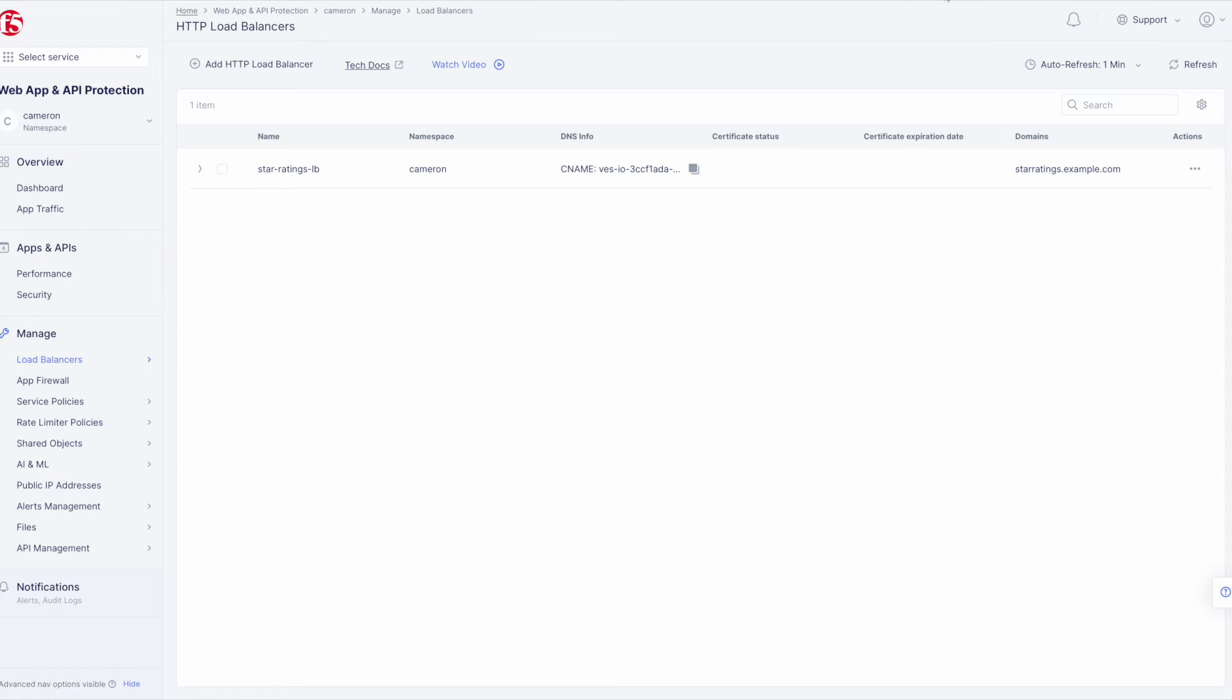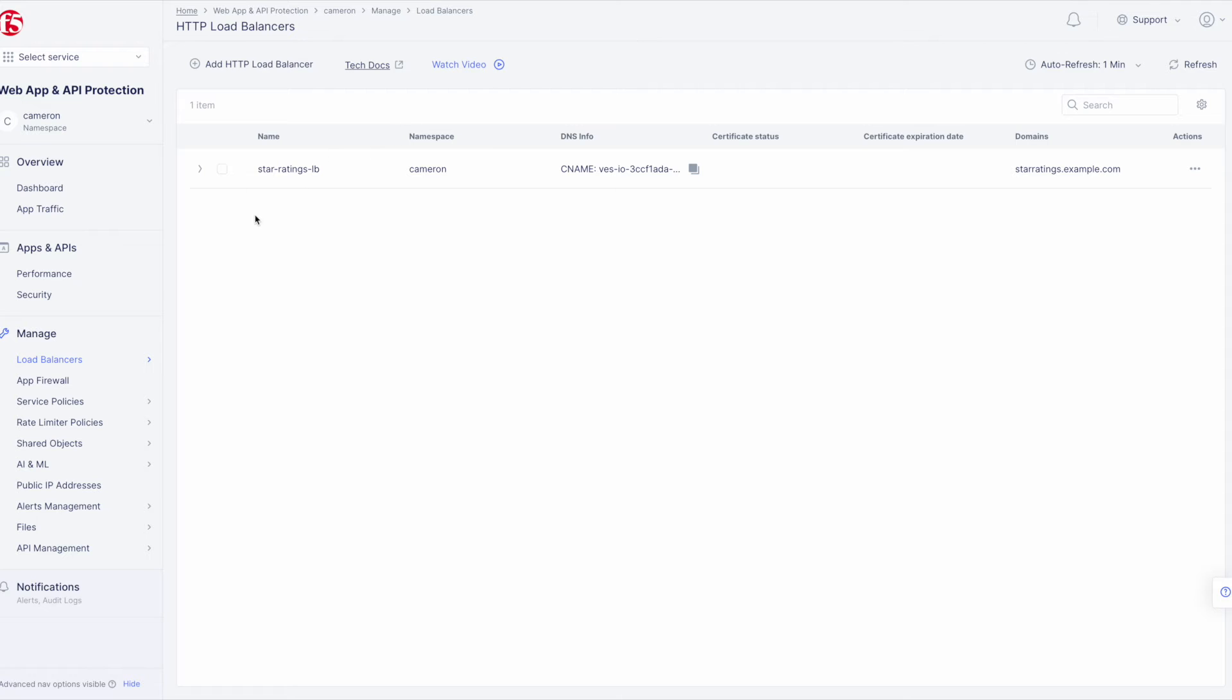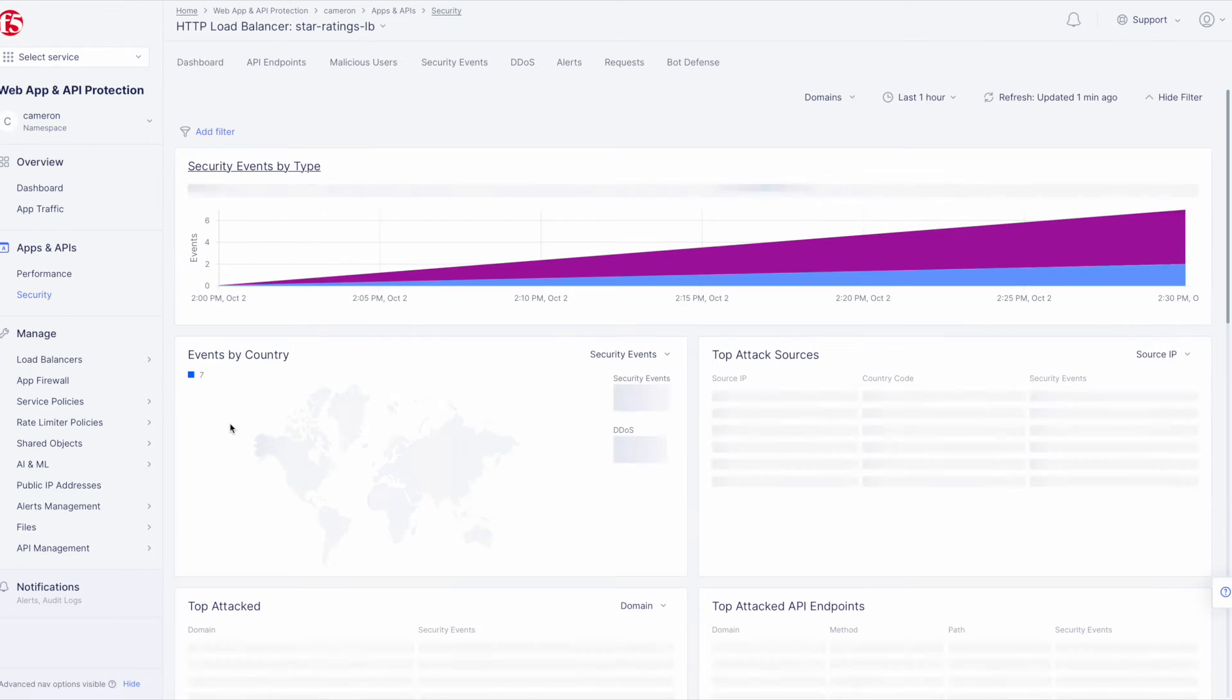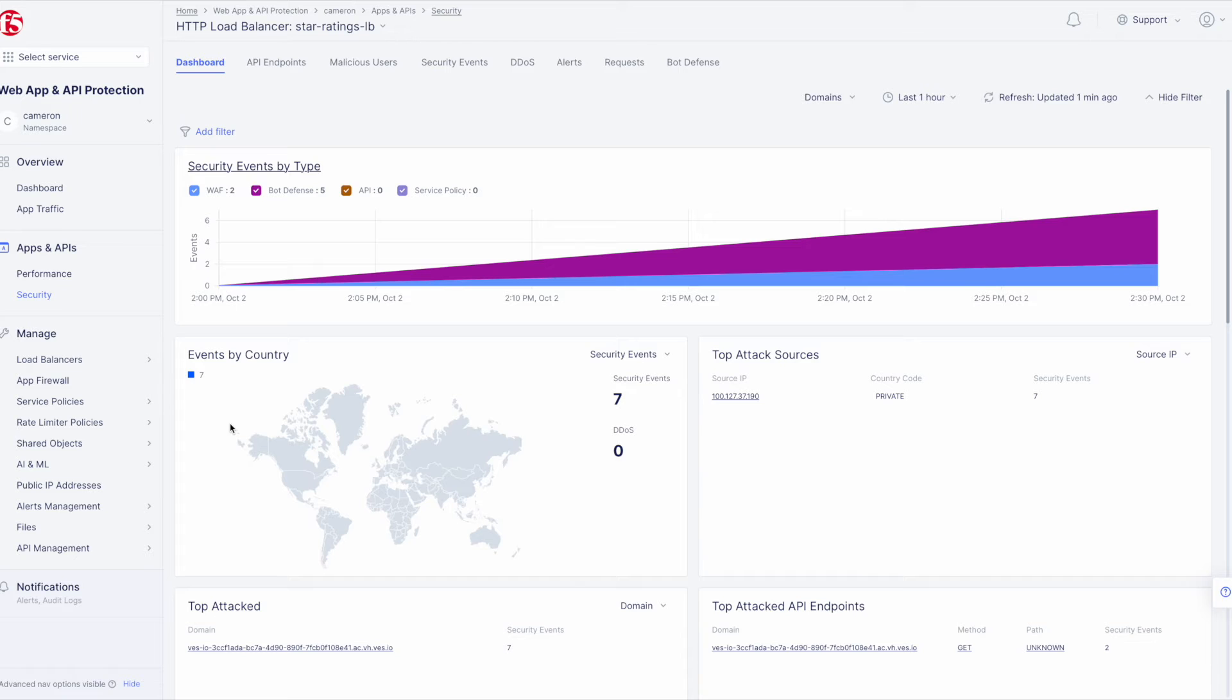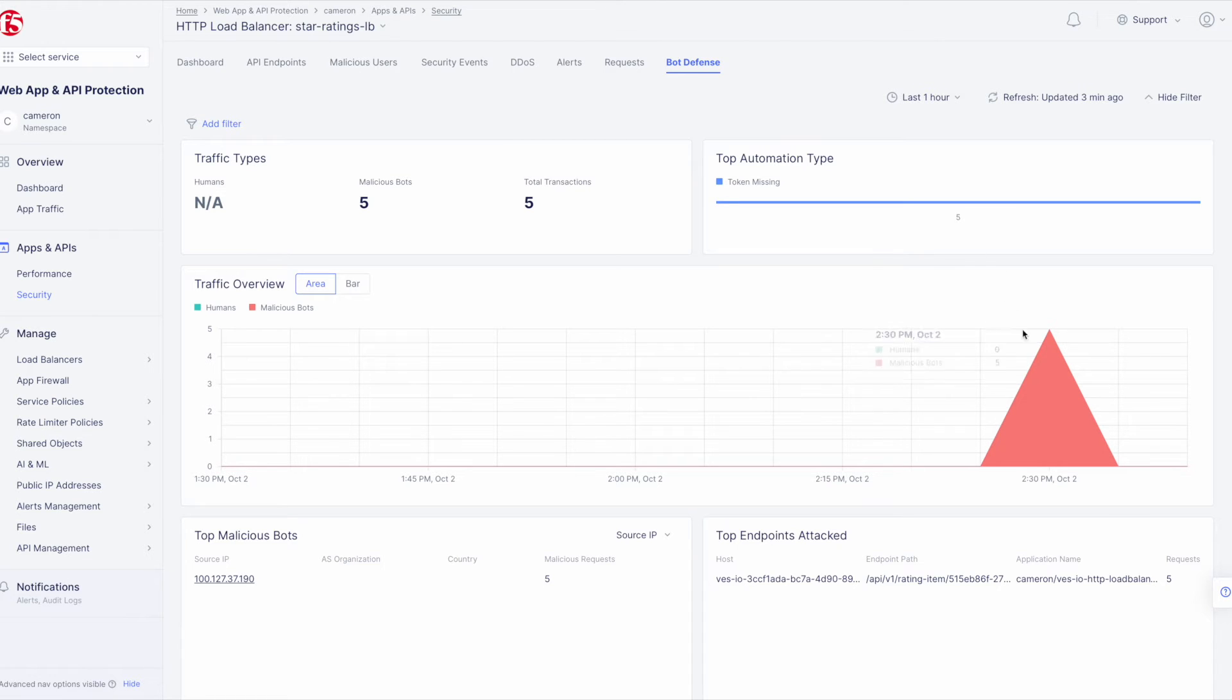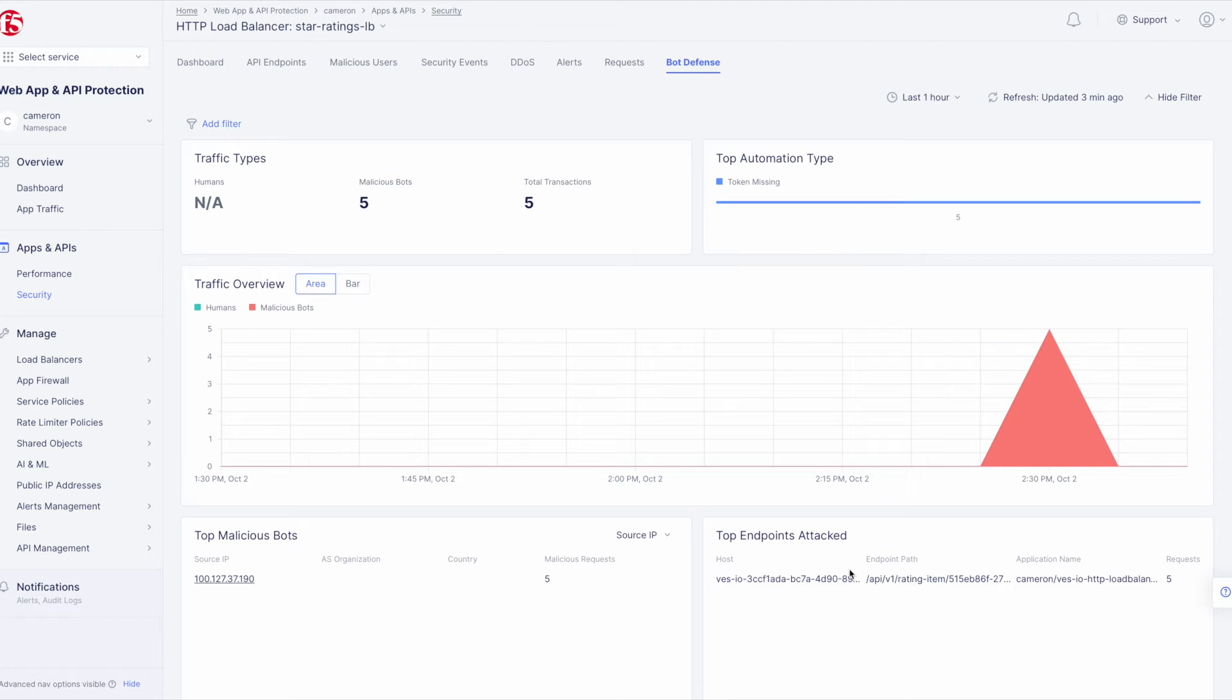Now let's have a look at the security analytics for the HTTP load balancer we configured Bot Defense for. Navigate to Security and click on our Star Ratings load balancer. Now navigate to the Bot Defense tab. Here we'll see key info such as which automation types are being used, which bots are making the most malicious requests, an overall traffic view, and which endpoints are being attacked the most.